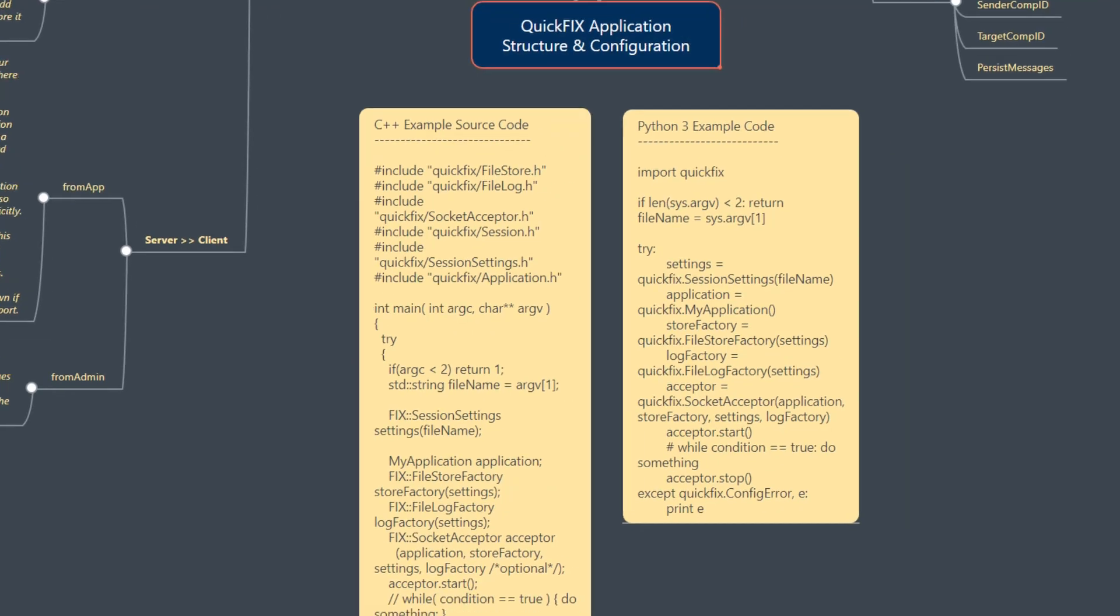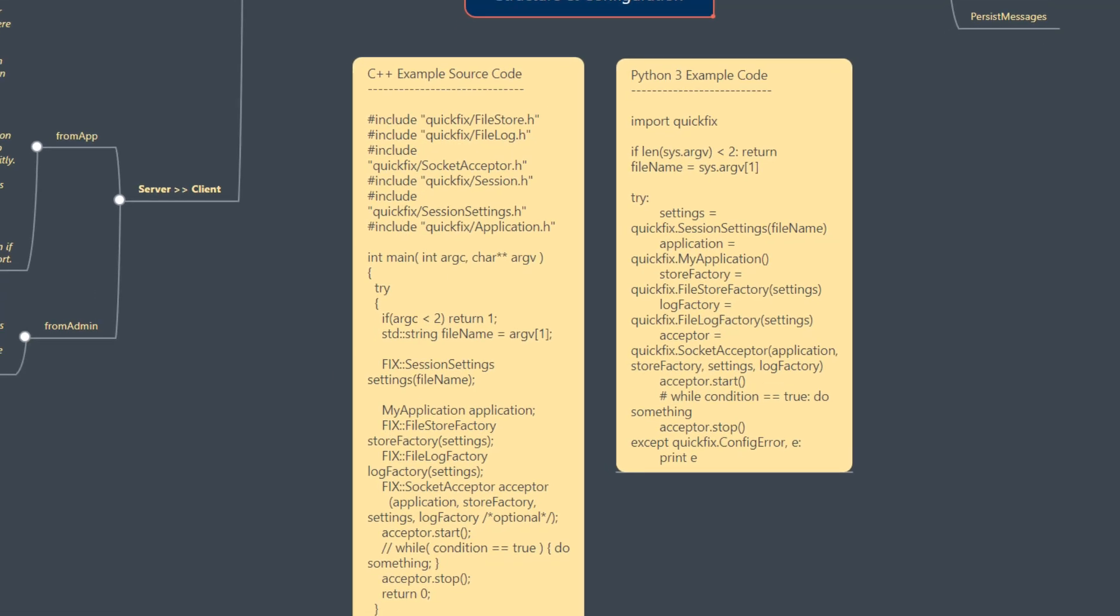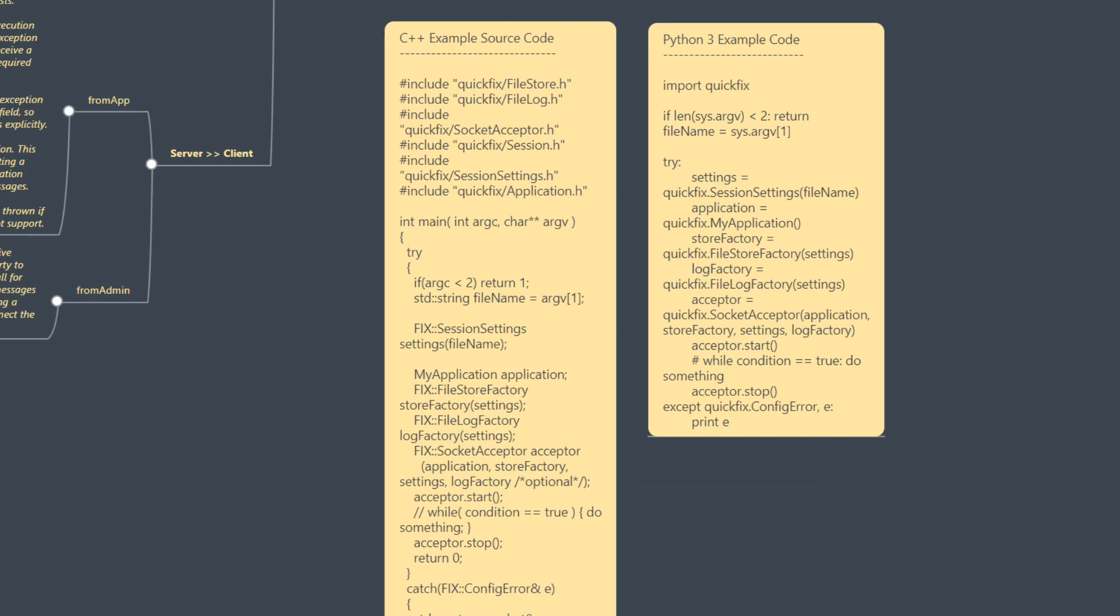In Python 3, once you import QuickFix, it's the same implementations you can see. We talked about this earlier that the QuickFix implementation is language agnostic. Syntactic implementation differs based on the programming language you choose.